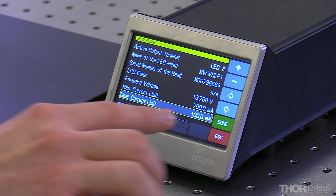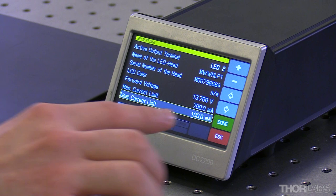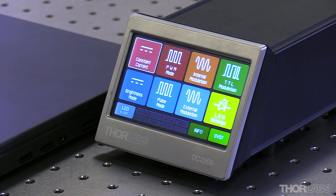In this case we're going to use a user current limit of 100 milliamps. This driver provides a few different modes of operation for a pulsed output.